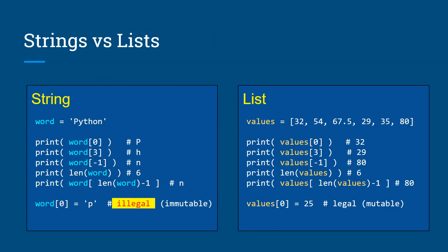Now here's a string and a list. You can kind of see their similarity and their differences here. So strings and lists are similar in many ways in how you access the elements or the data. So a string, as you can see the word here, has the value Python. And the values on the list has six elements that contains those numbers we saw earlier.